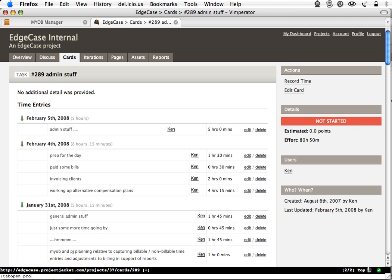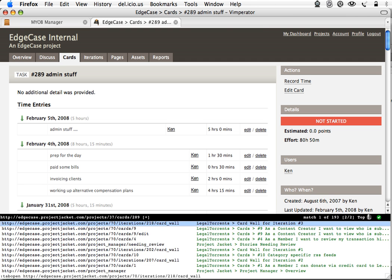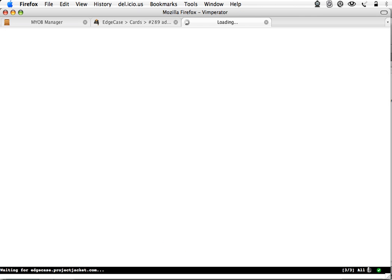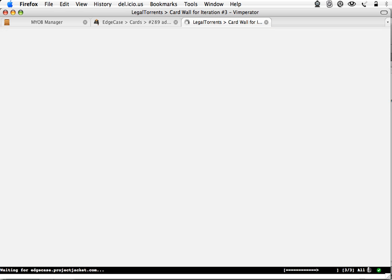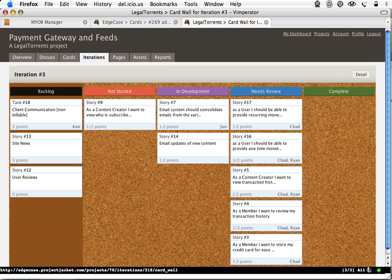And we're going to open up another project path now. Project Jacket, Tab, okay. New card wall. What I like to use Vimperator for quite a lot is quick navigation with no mouse.